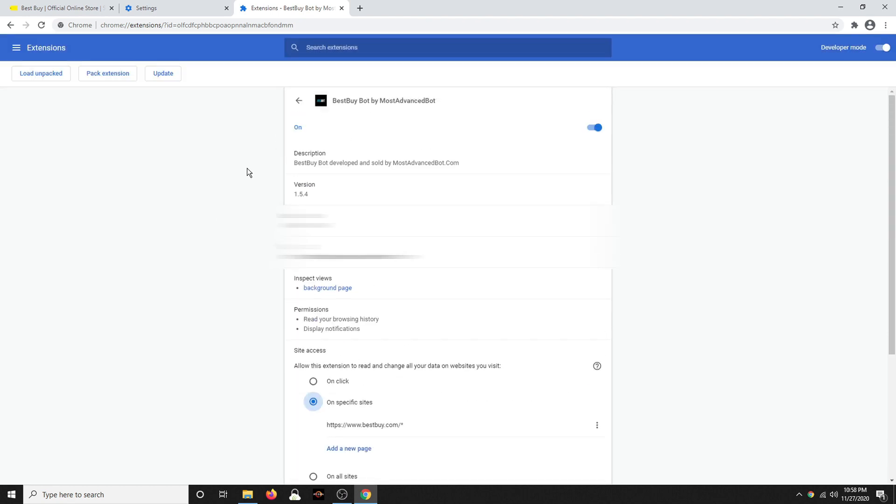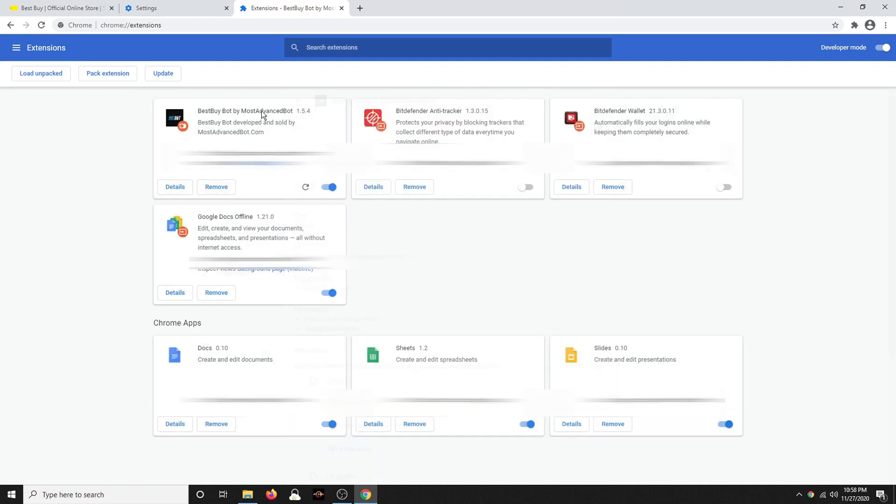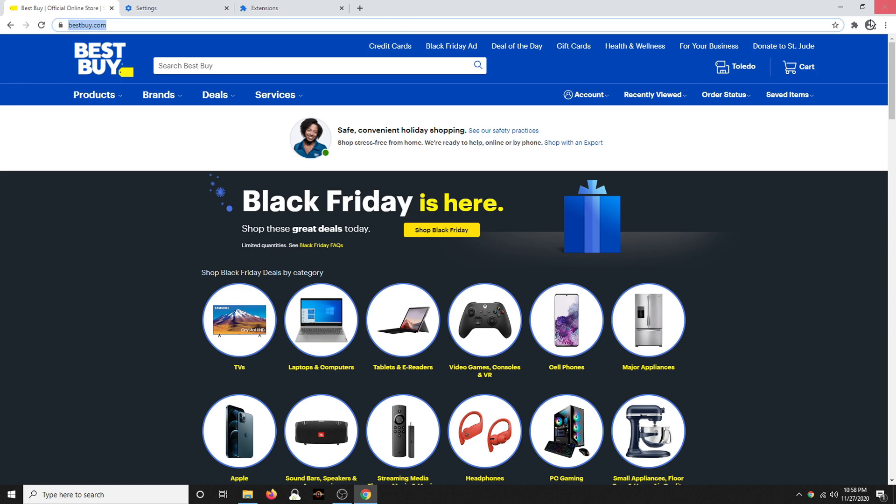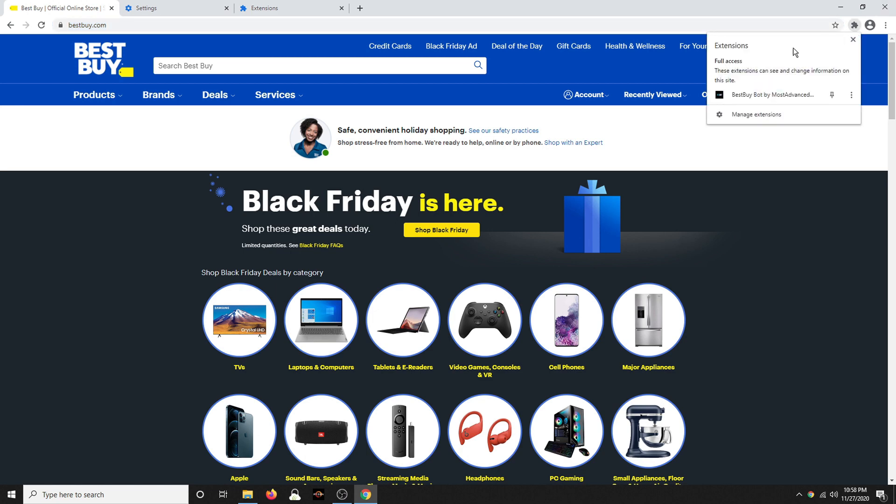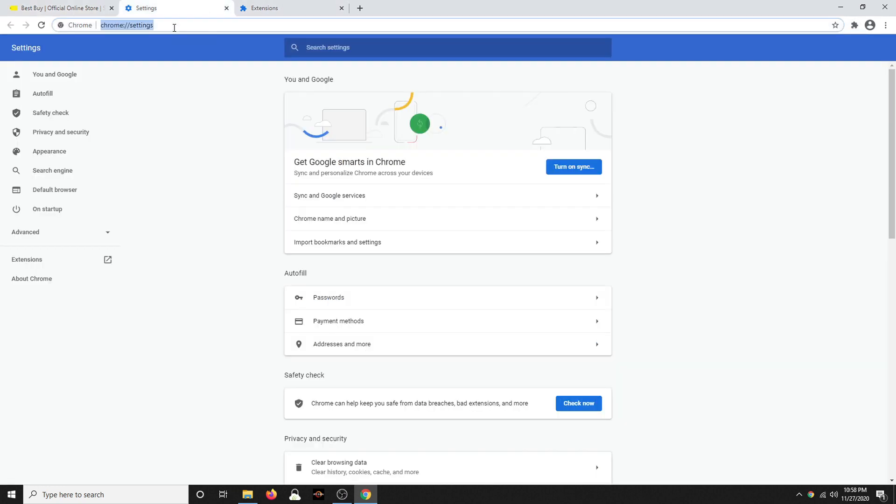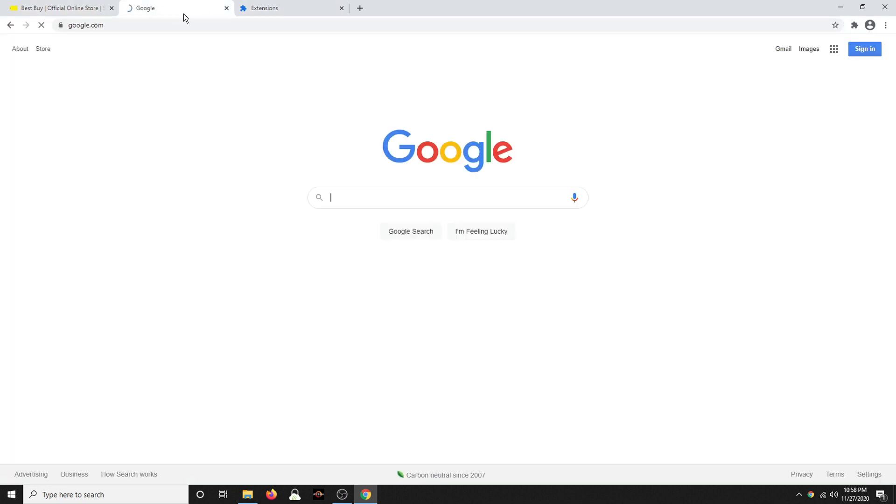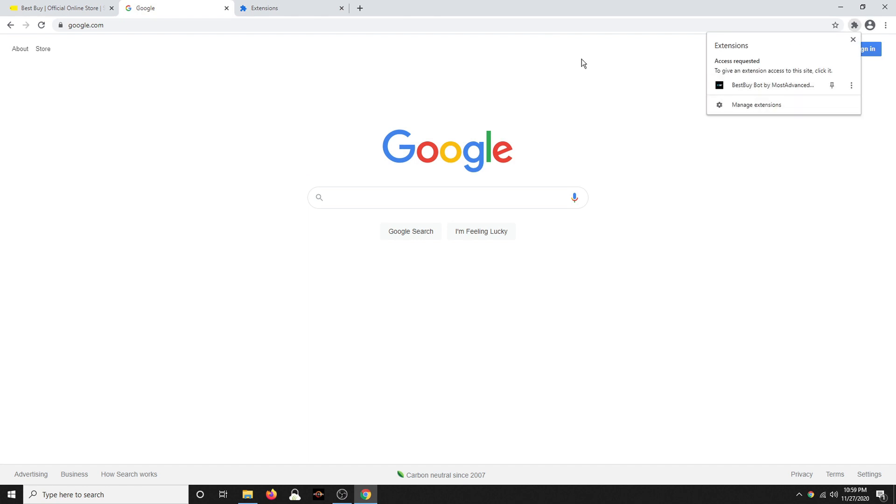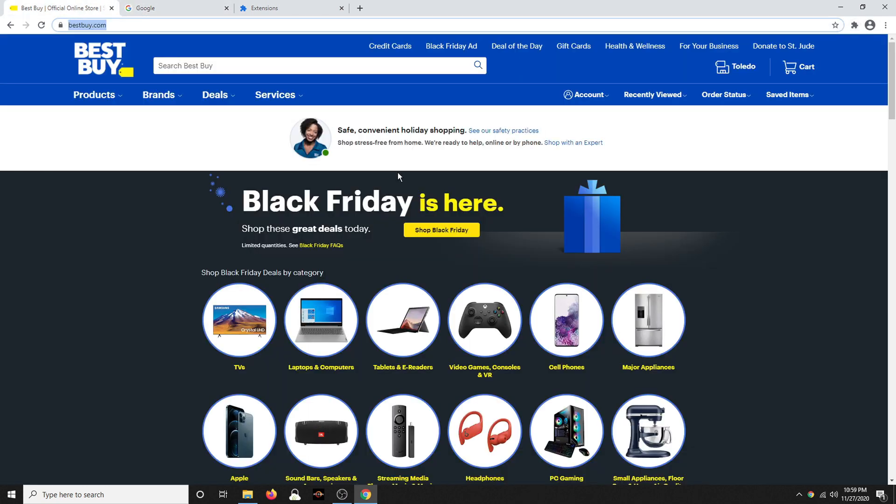That way this can only read the data and make changes on Best Buy's site. So it's on. I did a specific site because I don't want it to be able to read and change all the data on every website I visit. And now when I'm in Best Buy, I click on this. You can see and change it on this site. But if I were to go to Google, see it does not have access to this site's data. So right now I've just given it access to Best Buy.